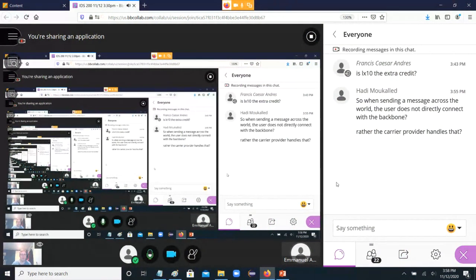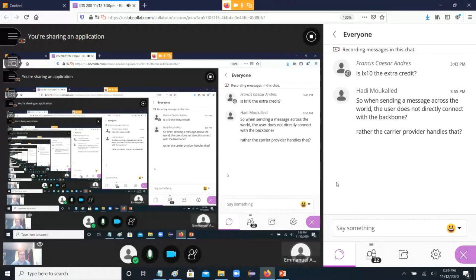If you're sending a message across the world, you don't connect directly to the backbone — you go through your ISP, which may forward it through one or more intermediate networks to reach one with backbone access. Then it travels essentially instantaneously around the world over the backbone, and then goes to a local ISP on the other side. Traffic can go through multiple carriers on the way to its destination.